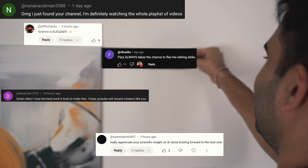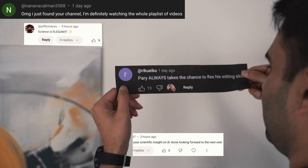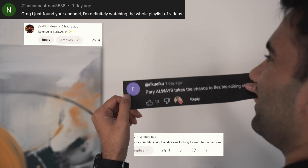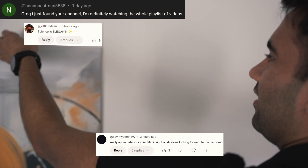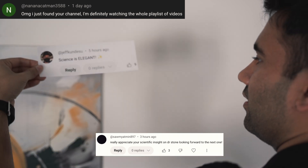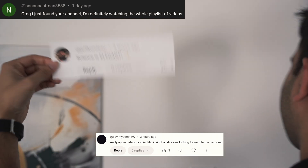Hey everyone, my name is Perry. I'm an electrical engineer, and in this video we're gonna watch Dr. Stone season 4 episode 12 to see how accurate all the science and technology in this anime really are.